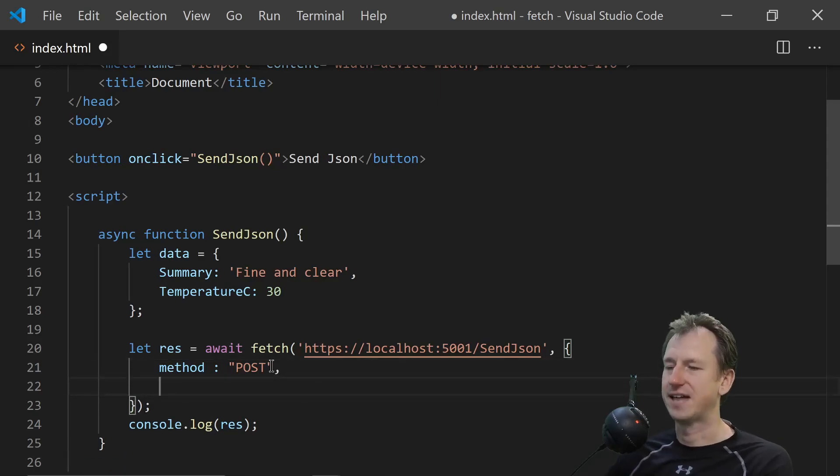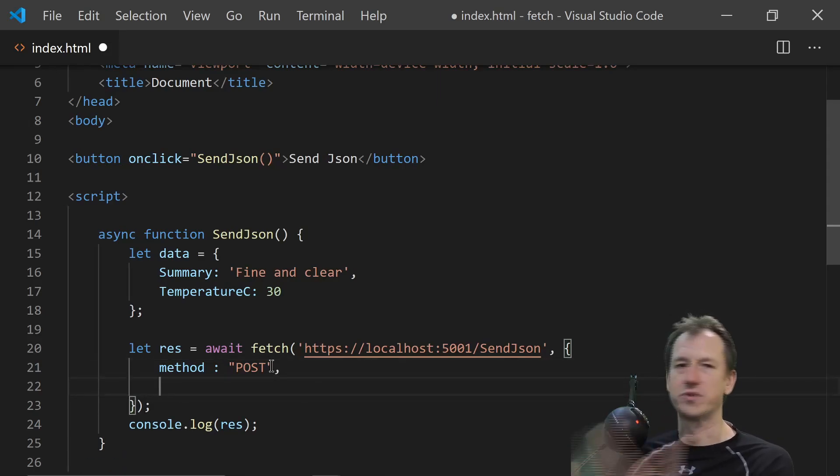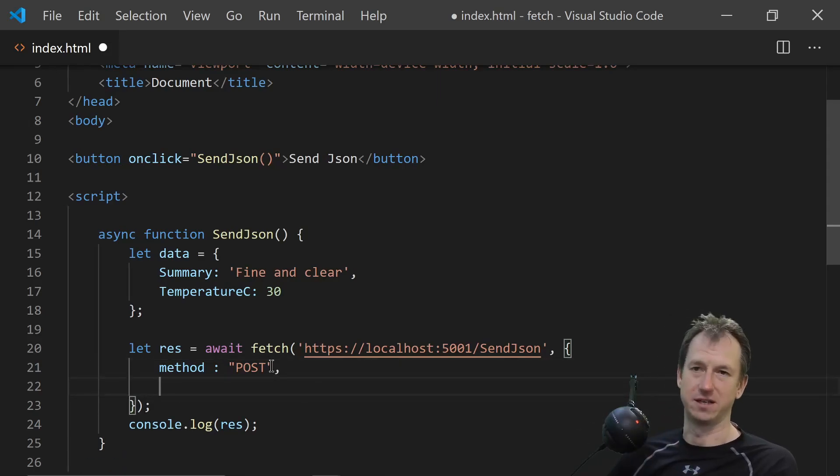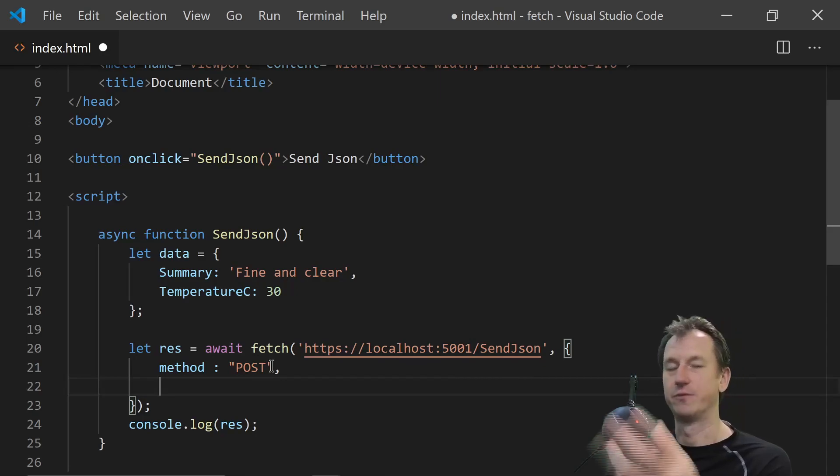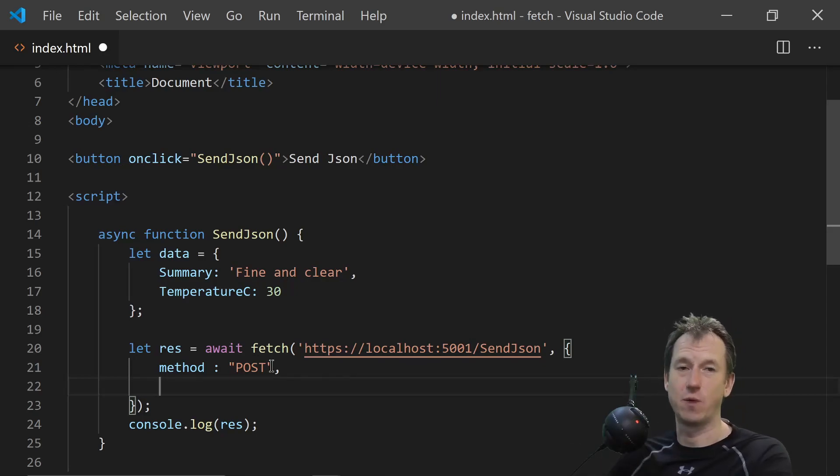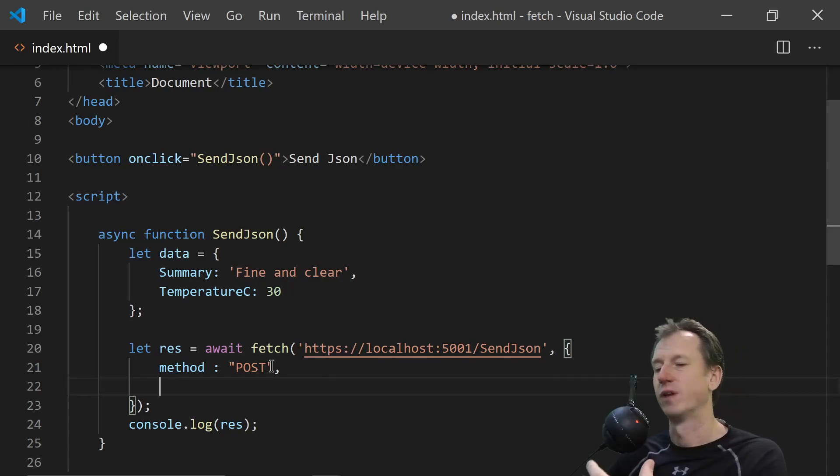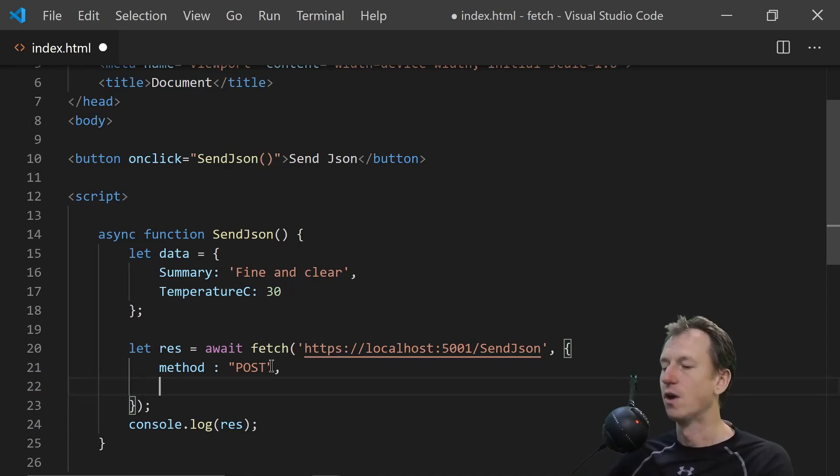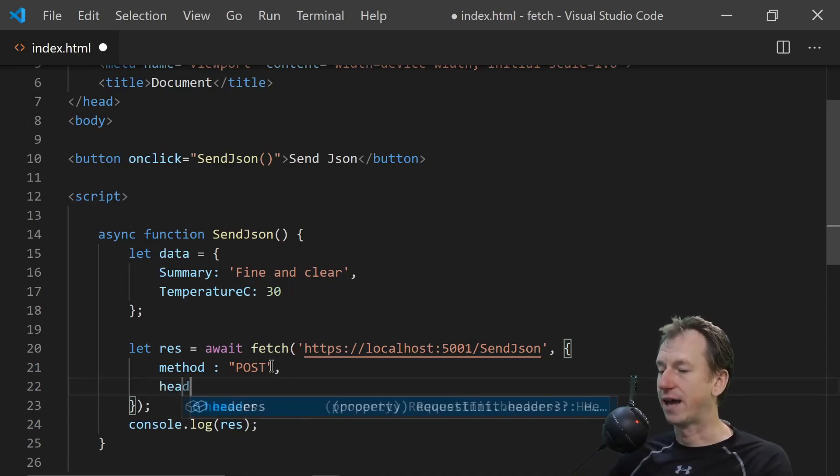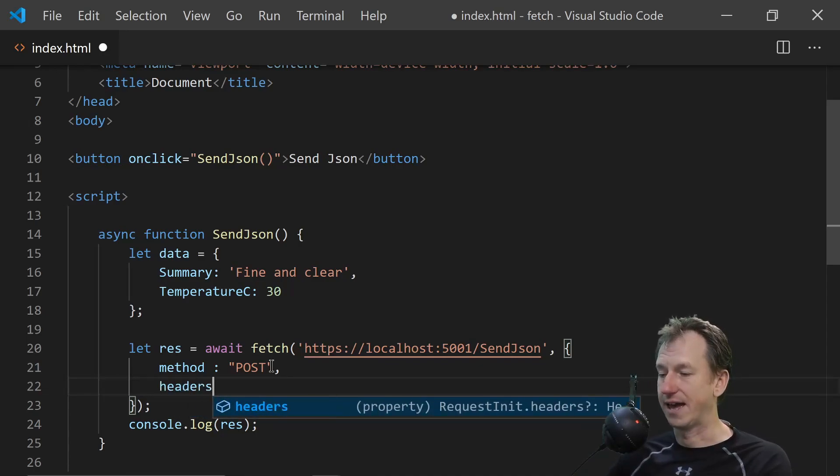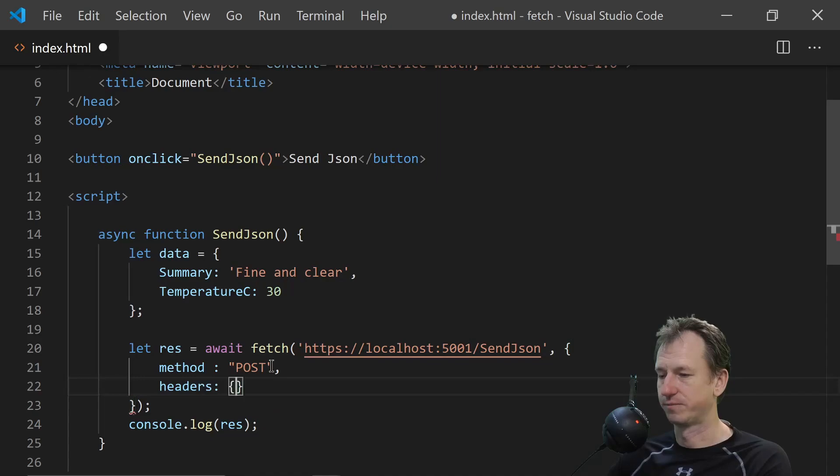We now need to tell it what type of data for the web API. Because it will say like what am I receiving? And we need to tell it and it is here. So we do that within a headers section.